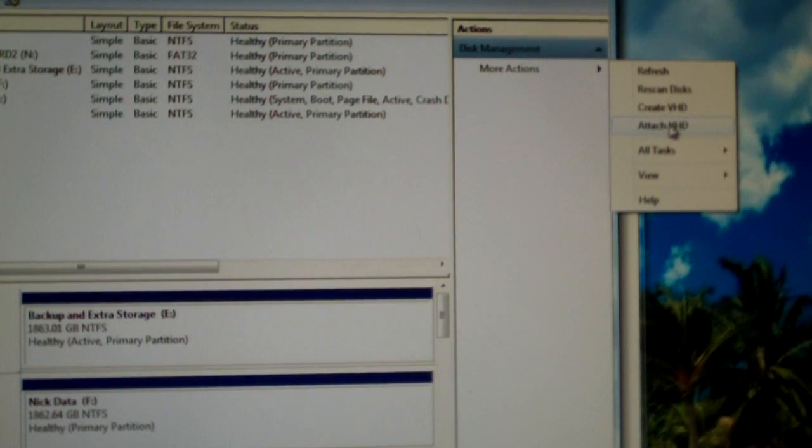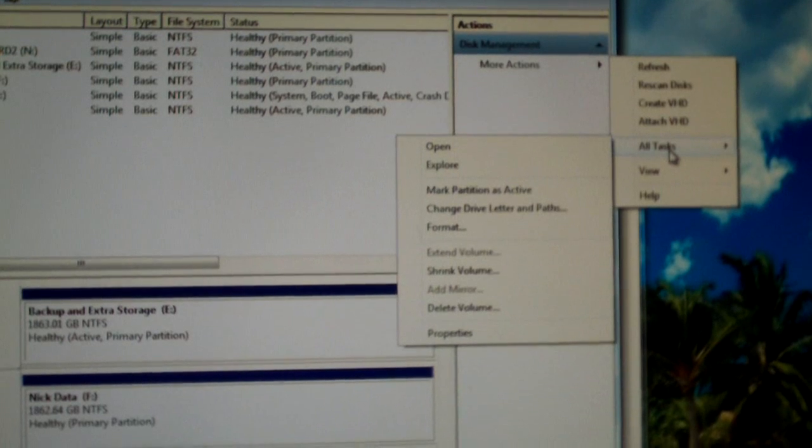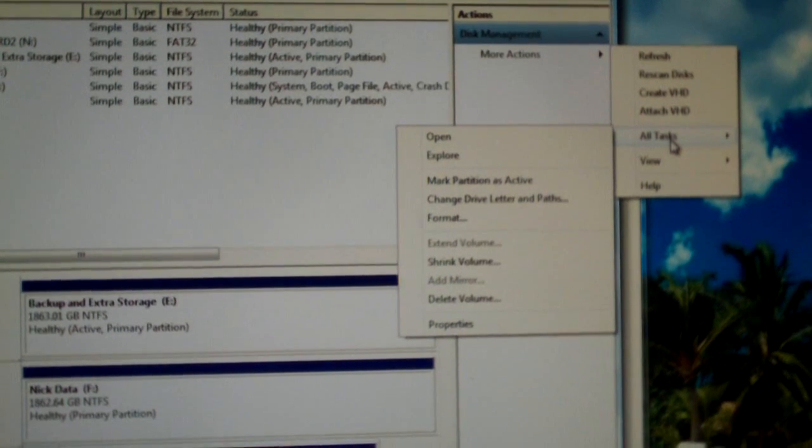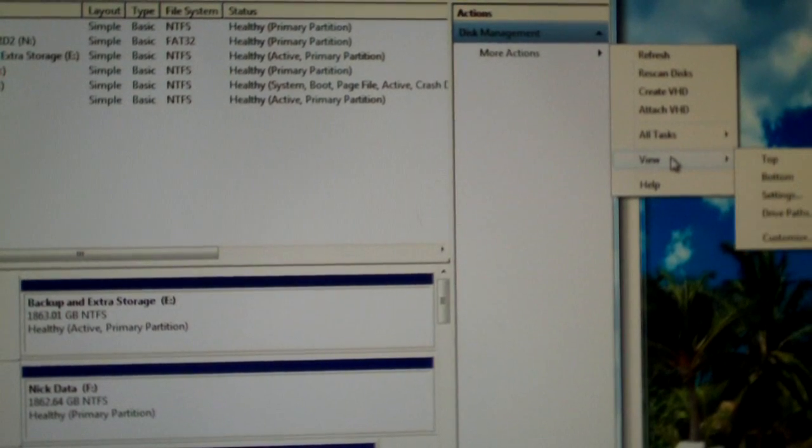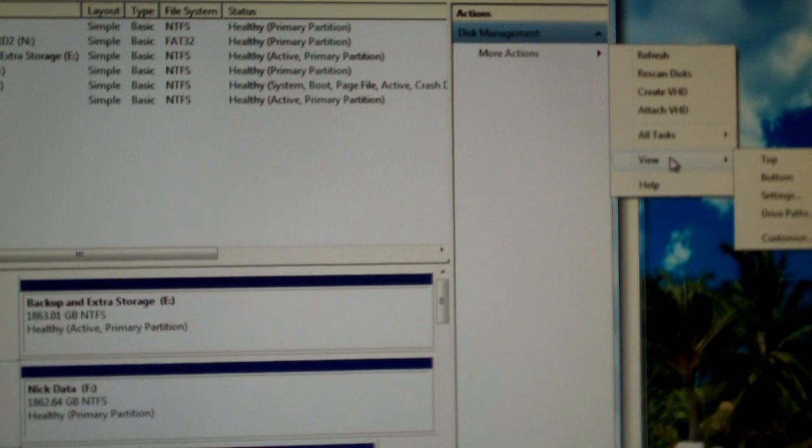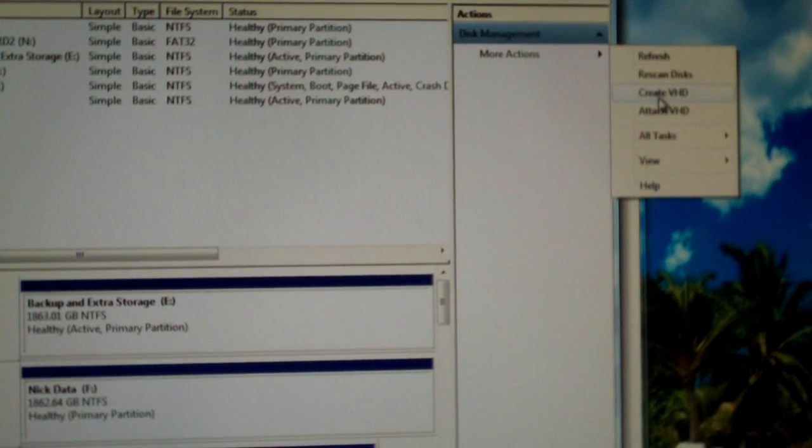Attach virtual hard drive, and you got some more tasks over there. You got view and all that stuff. I'm going to select create a virtual hard disk drive.